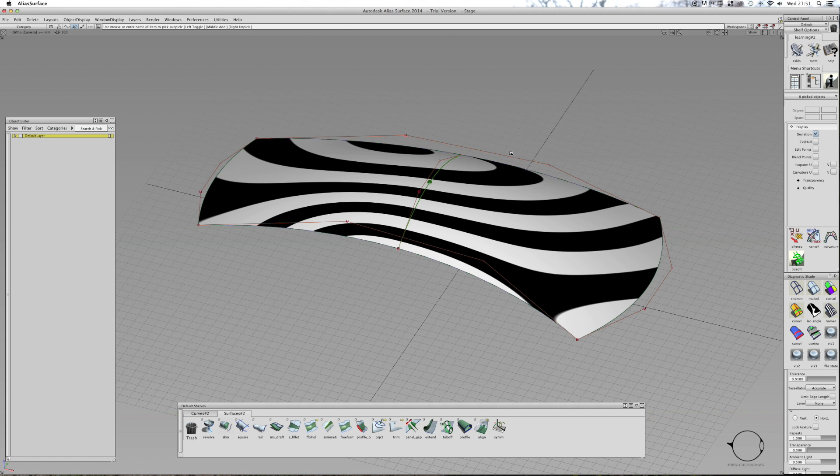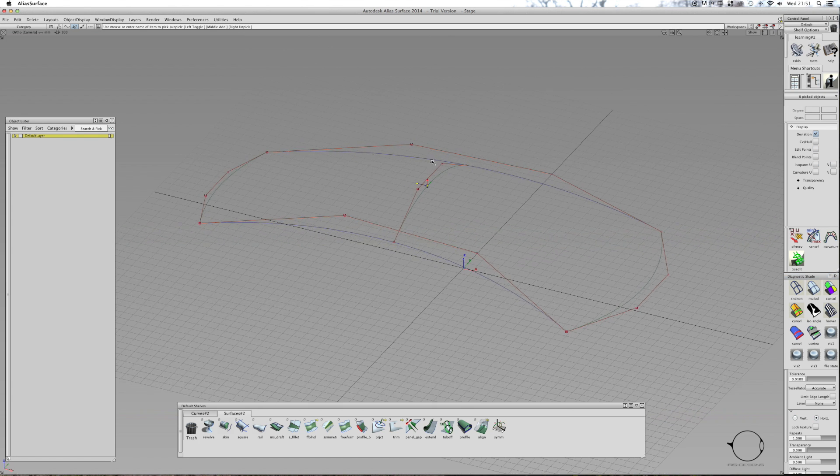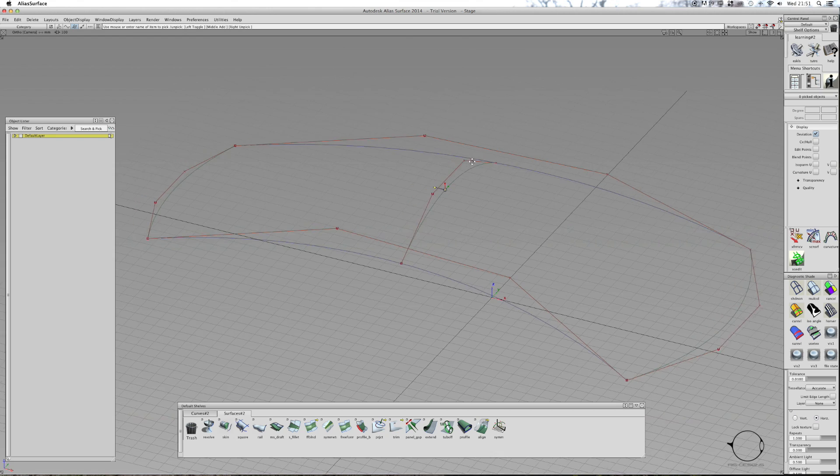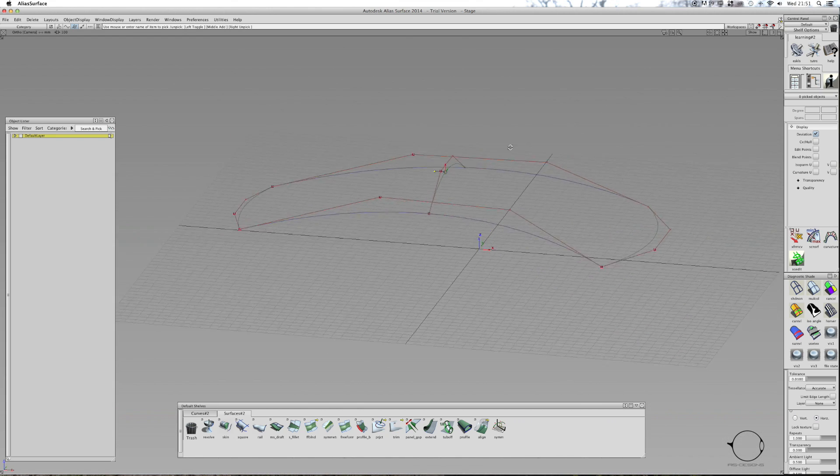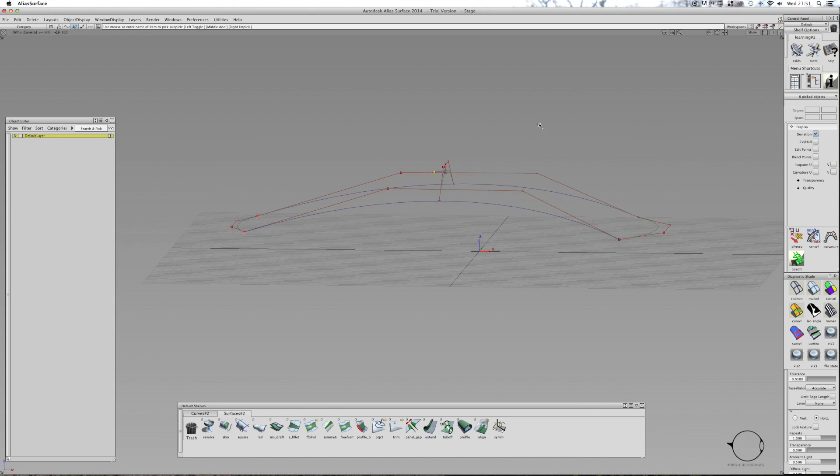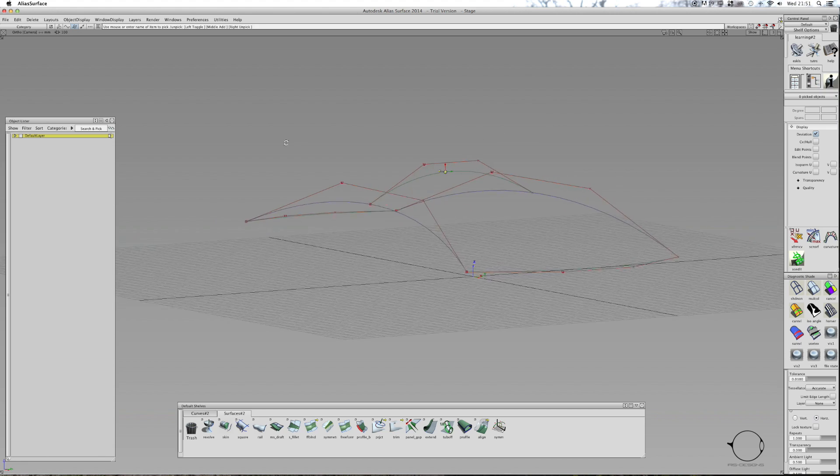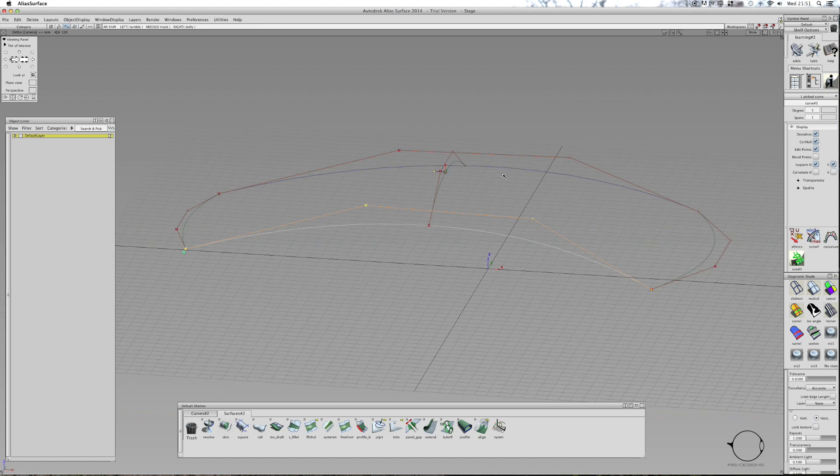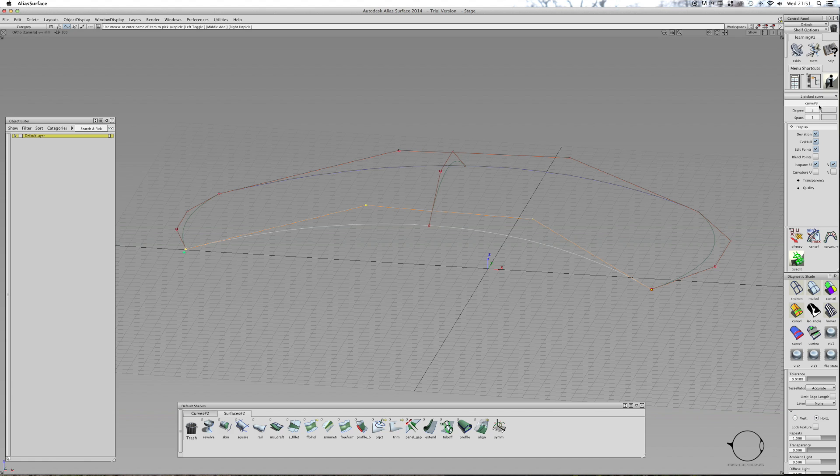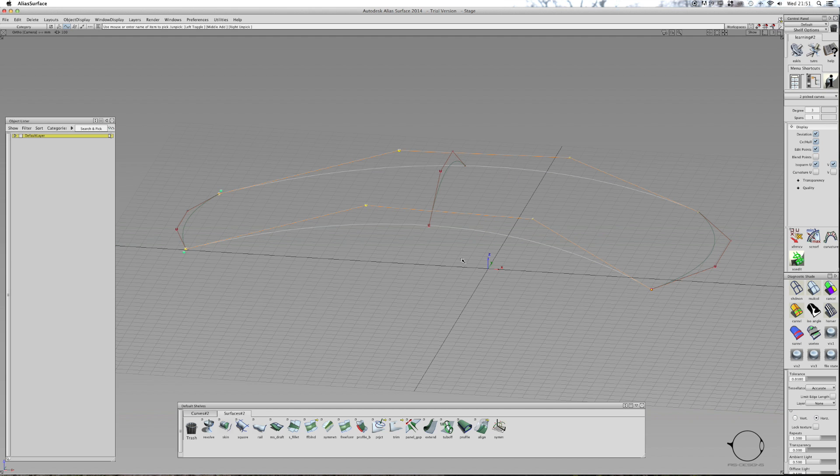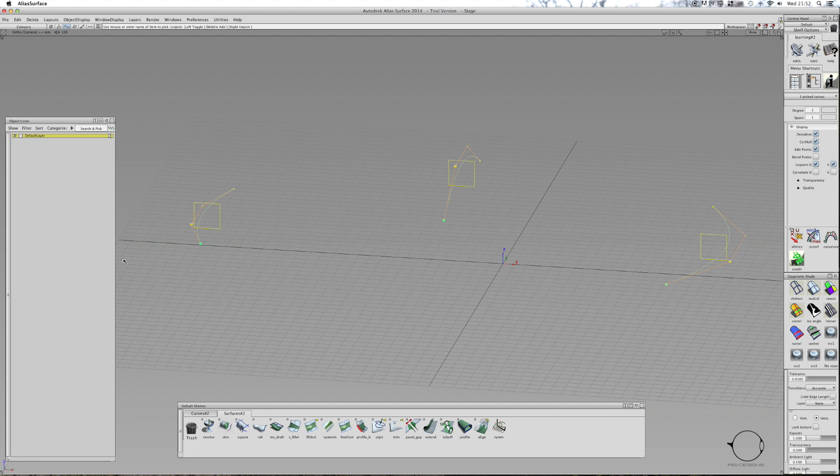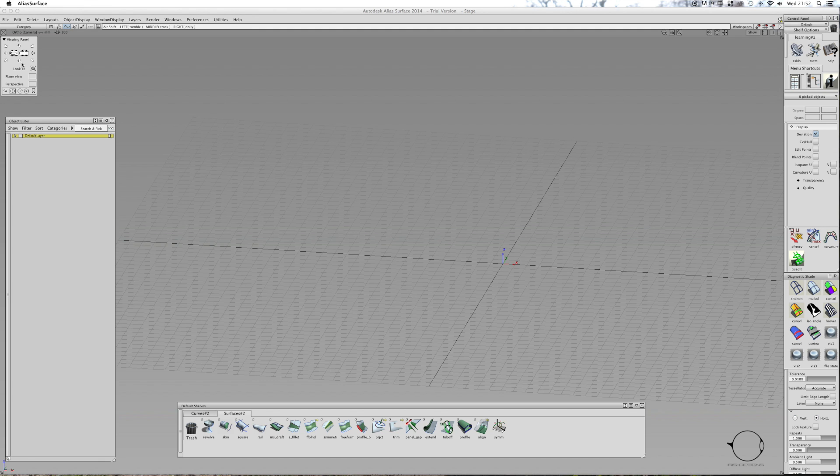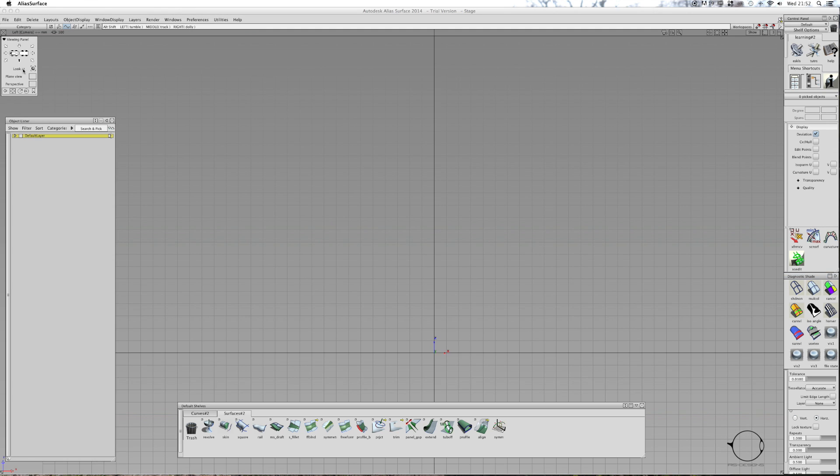So what I've done here, this is one example of doing it. I've created a curve, it's a three degree curve with one span. I'll actually go through the process of showing you this. I'll do the whole thing from scratch so you see the whole process. I'm going to go into top view.